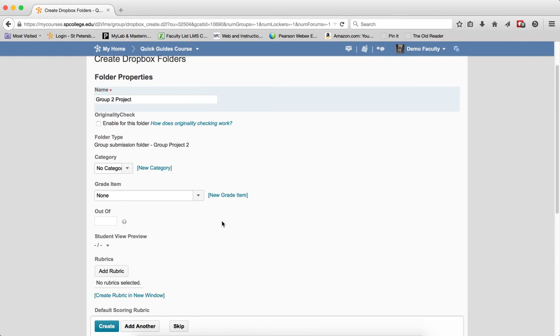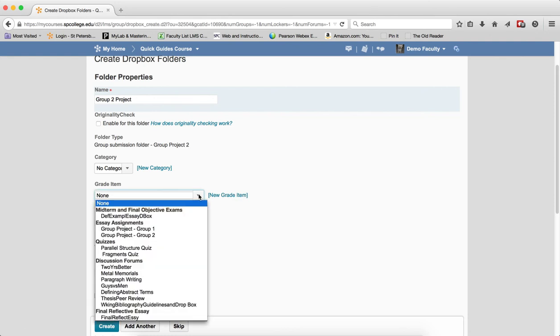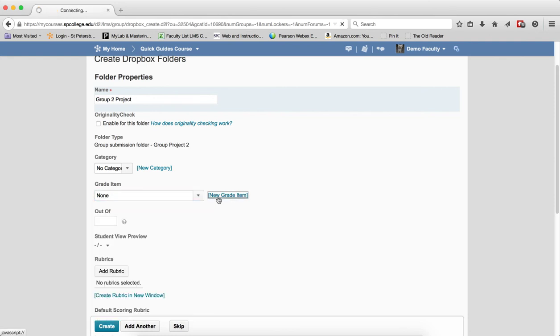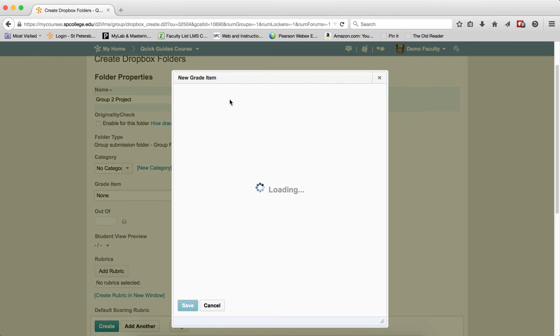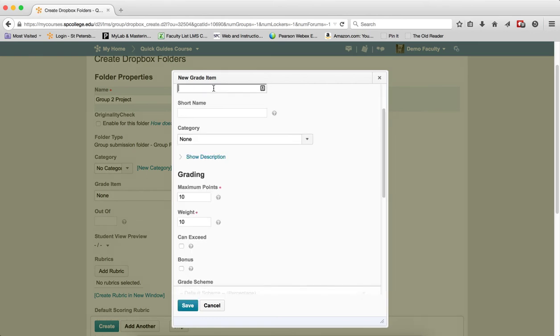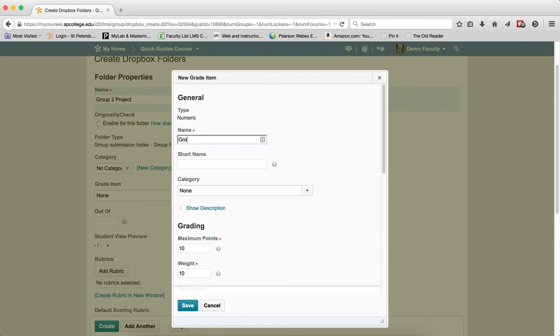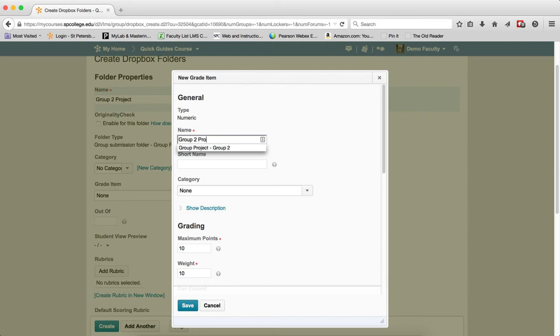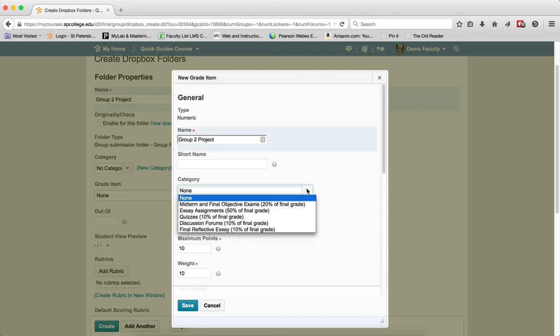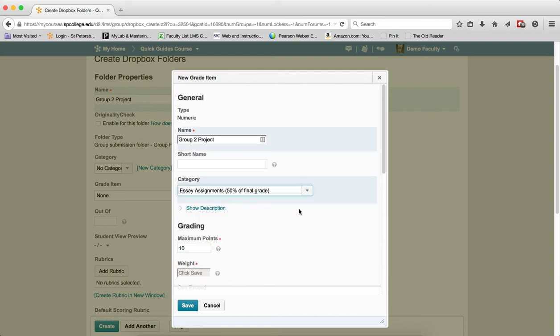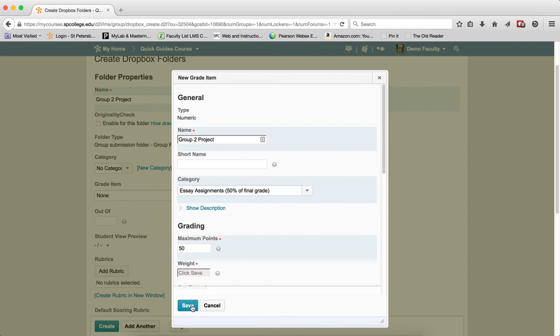For example, add the Dropbox to the gradebook. If you already have an existing item in there, you can use that, or if you don't, create a new item. And if you put it in a category, give it the points that you want, and go ahead and click Save.